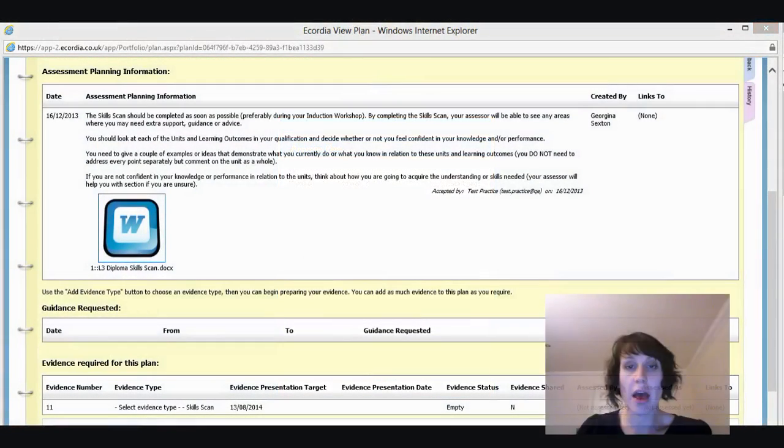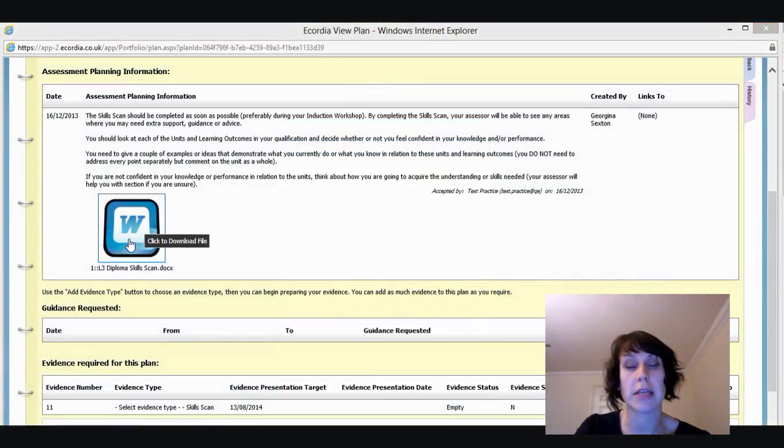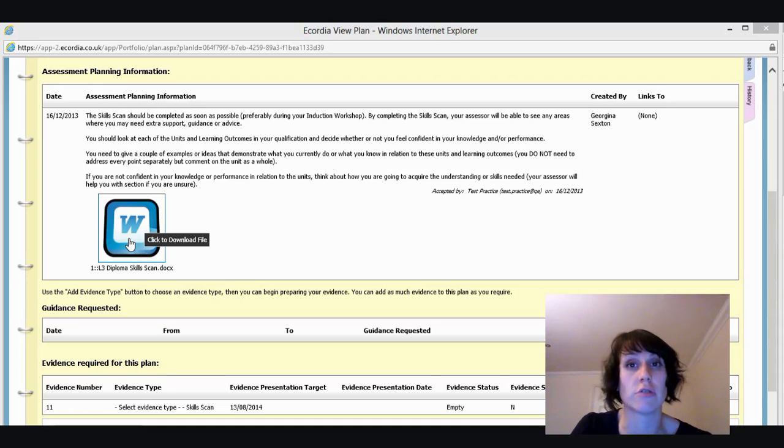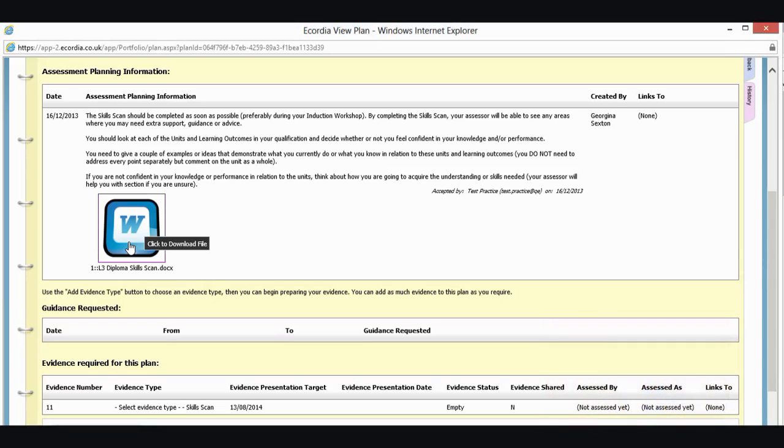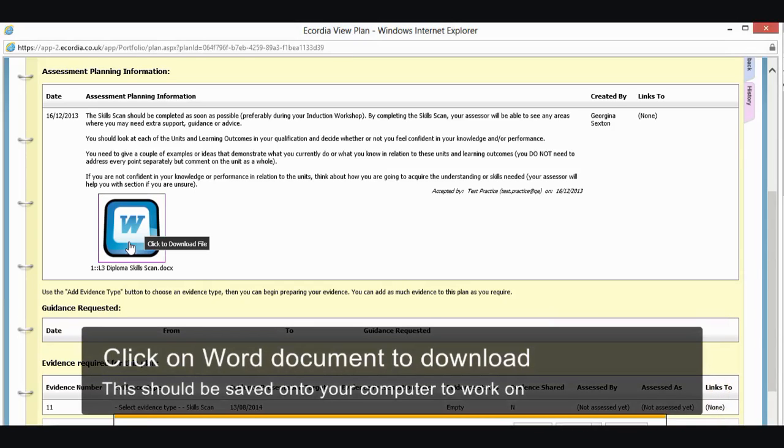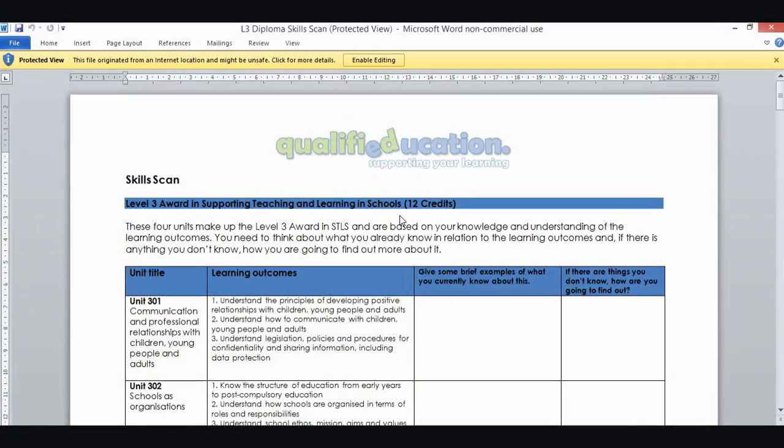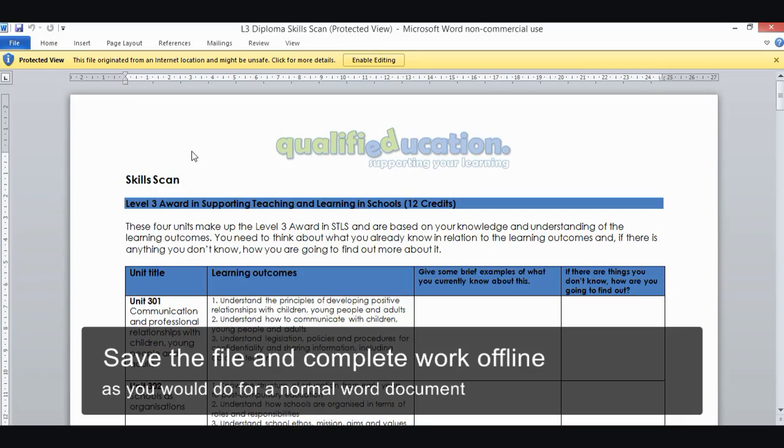So now that I've accepted my plan, I'm going to go either into the Word document here attached to the plan, or I'm going to go into that resources section that I showed you before and download the appropriate unit. So if I click on my skills scan now, and open the file, you'll see that this is the document that you were sent in your welcome email. And hopefully, your version will be filled out. This is just a blank version, so obviously it hasn't got anything in there.